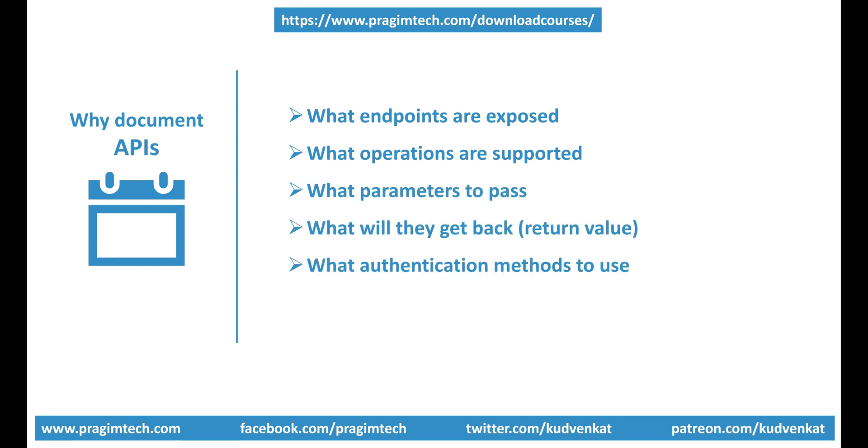What authentication methods to use? There will be several questions like this and you don't want to be answering these kind of questions over and over again. Properly documenting APIs is essential if you want them to be consumed and properly used.